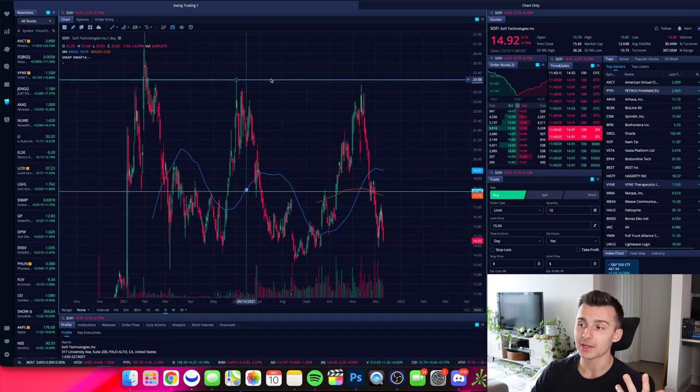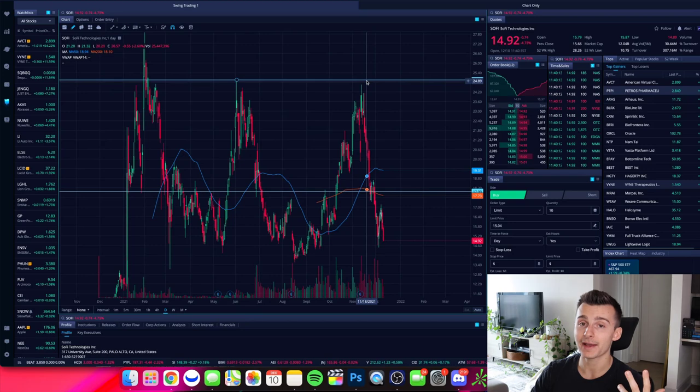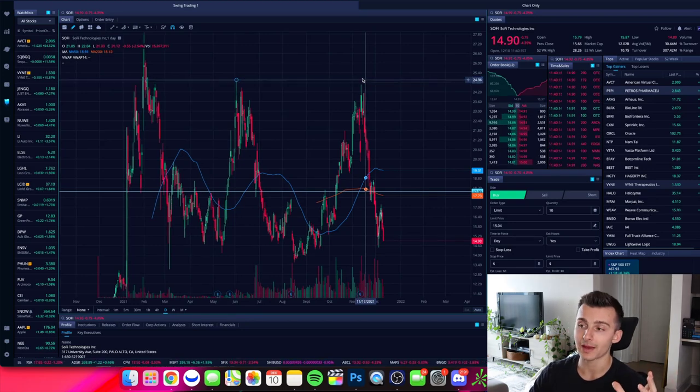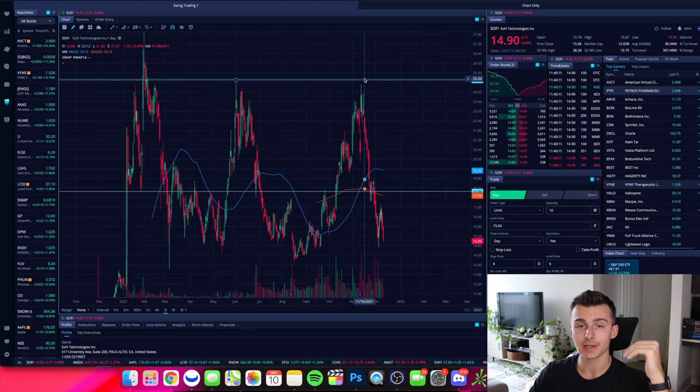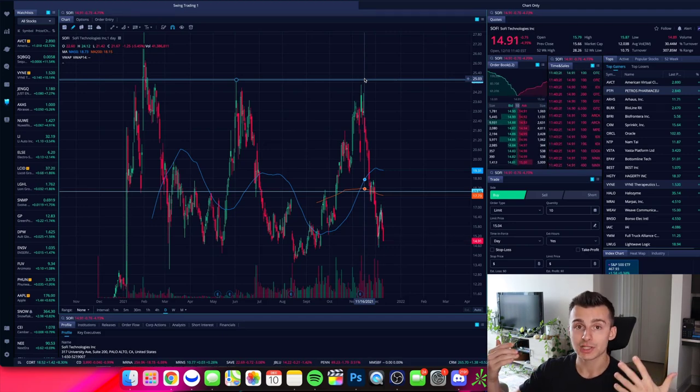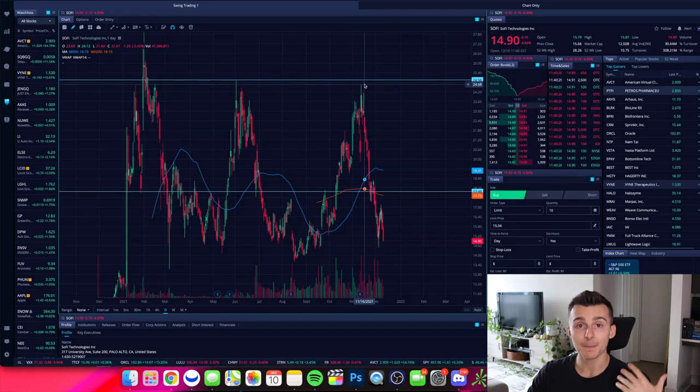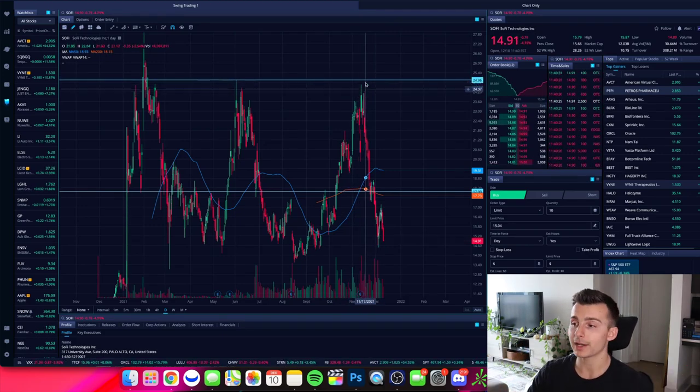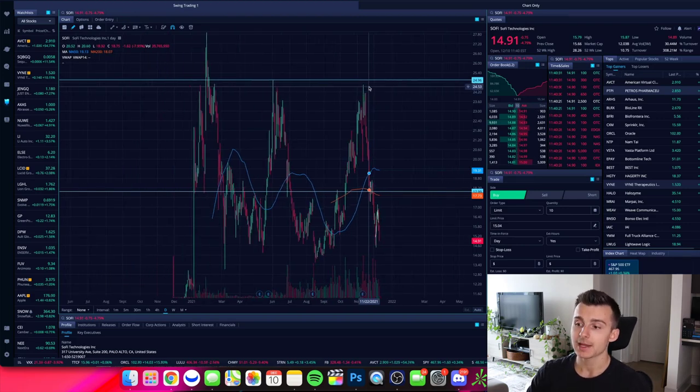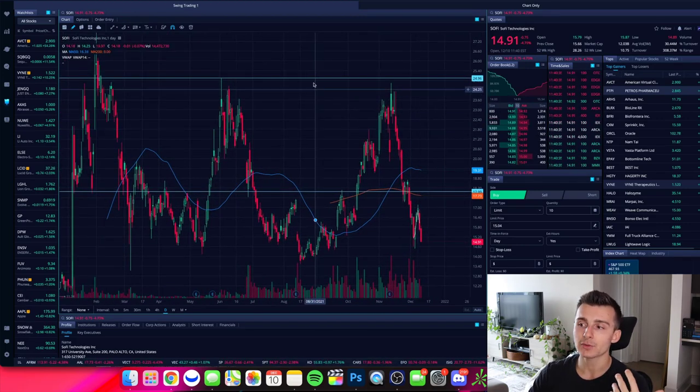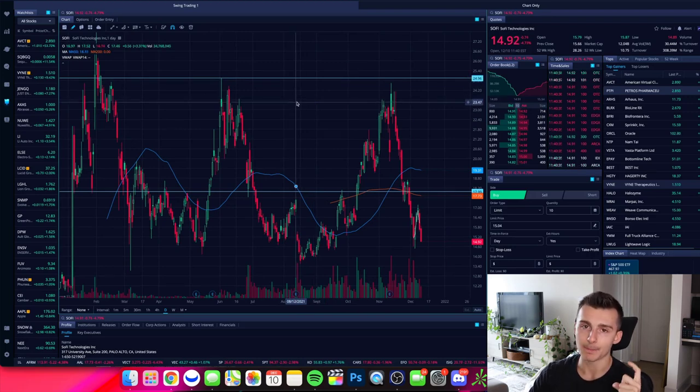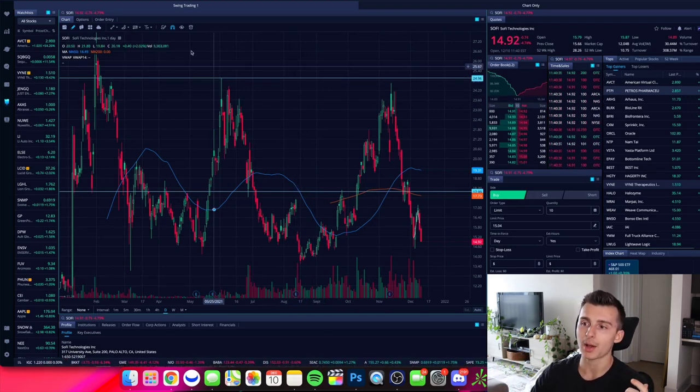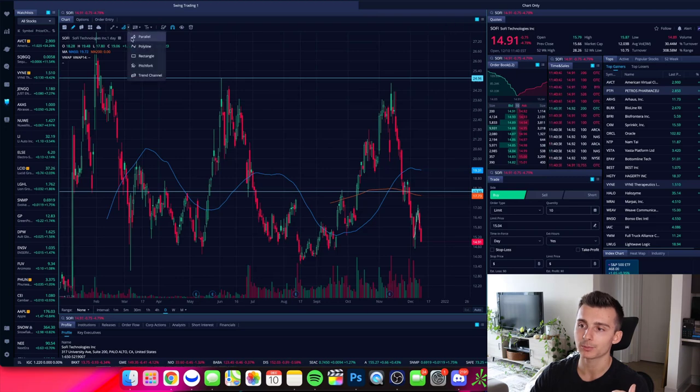I also have a line up here up towards the highs that SoFi has traded at, which is up toward $24, $25. That's where we have clear resistance. When SoFi builds momentum and starts pushing to the upside, we have found that area up in that mid $20 range to be an area of resistance. There's one more level I want to enter. And instead of using a line, I want to use kind of a bar. I want to use an area. And so I'm going to go up into my charting features and I'm going to pull up the rectangle option and I'm going to draw this rectangle.